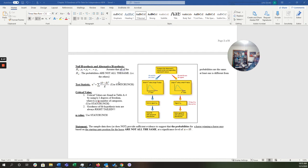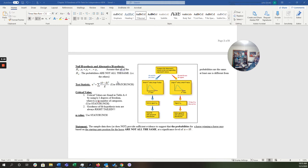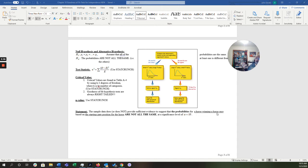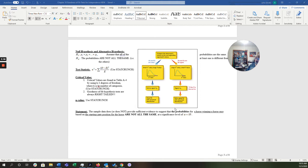So we'll get to that again in a later video. And then finally, your statement or your conclusion. The sample data does or does not provide sufficient evidence to suggest the probabilities. And this one was about a horse race. That's not the one we're going to use based on the starting gate position for the horse are not all the same at a significance level of alpha equals 0.05. So the one we're going to talk about is food delivery. But this is kind of a model for you to use for how to, and we're going to see how this works here in just a second.